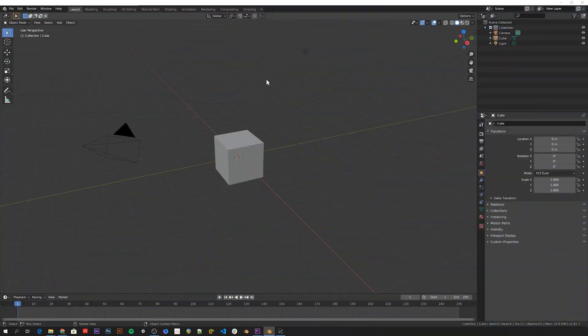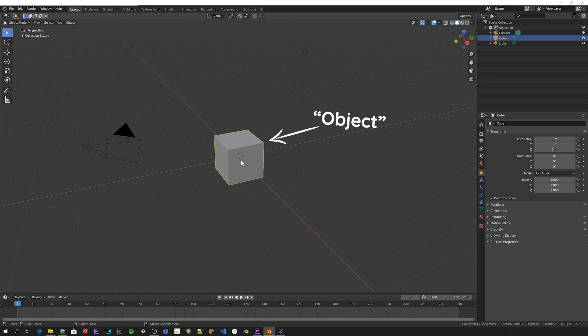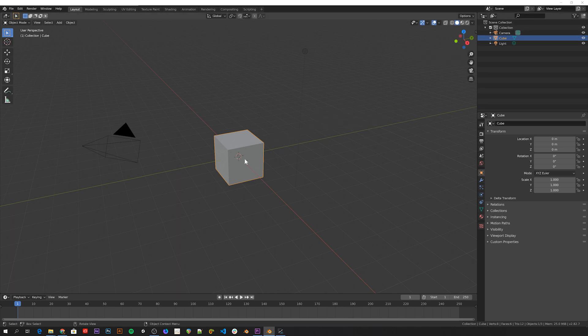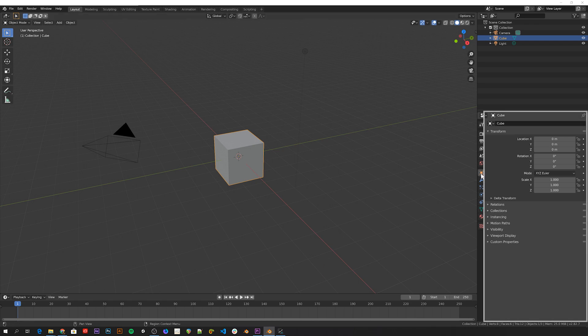This is Blender's default interface. This is the default cube. It's an object inside your scene. Objects have a lot of different properties, some of which can be found in the object panel.